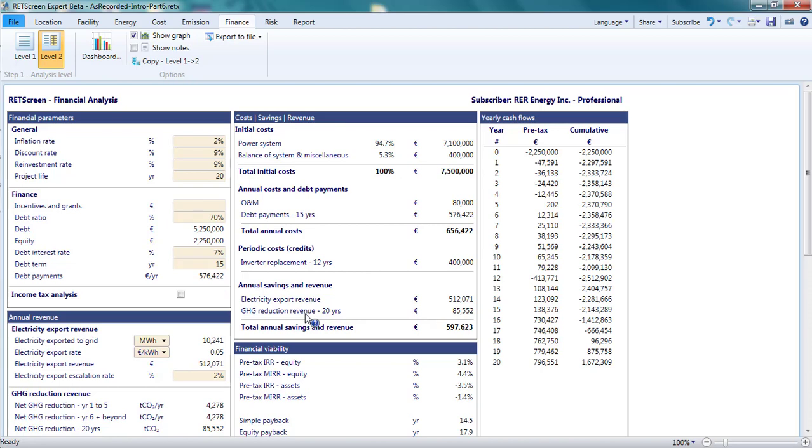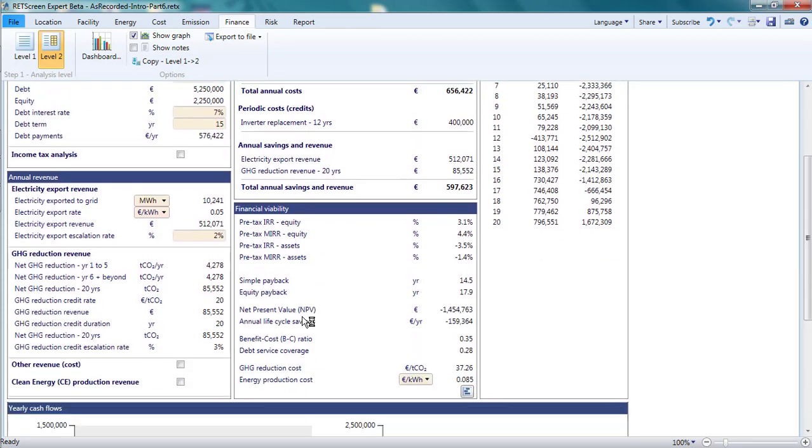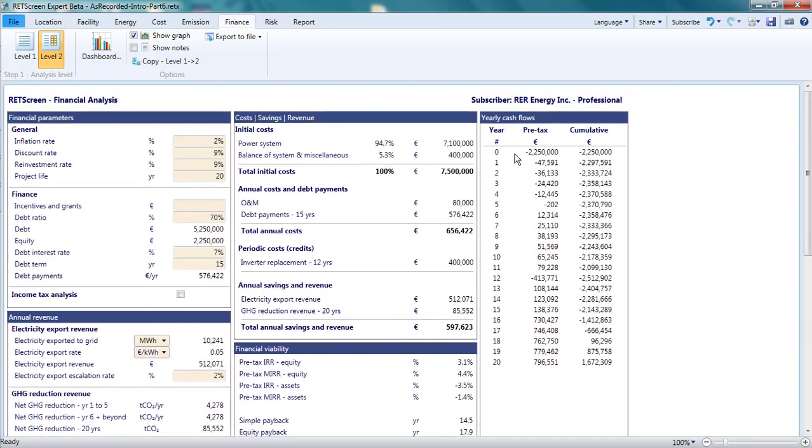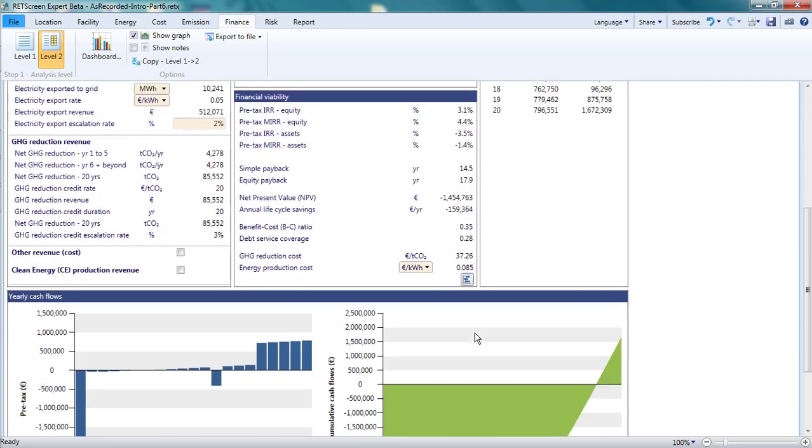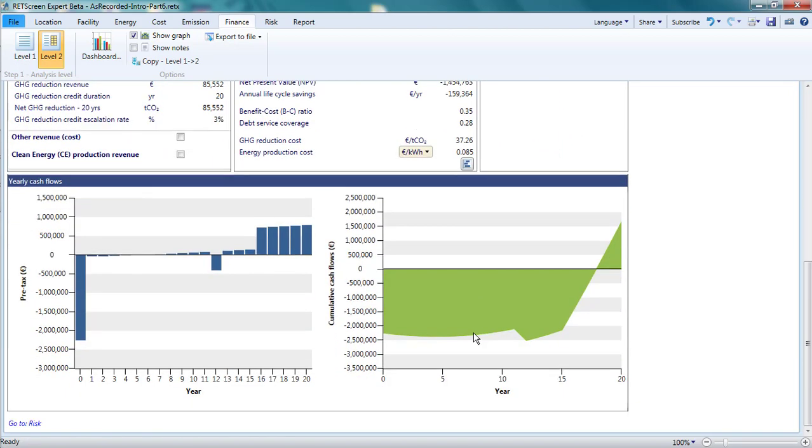The financial viability pane displays the key metrics of financial viability, such as those related to profitability and quickness of return. At the far right are the numerical values for yearly cash flows. These are shown graphically at the bottom of the page.